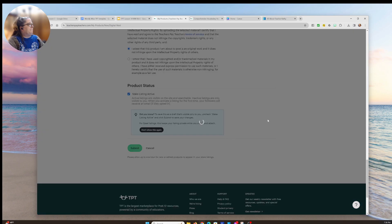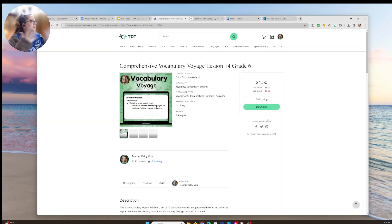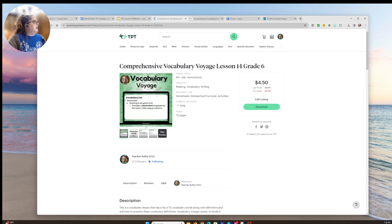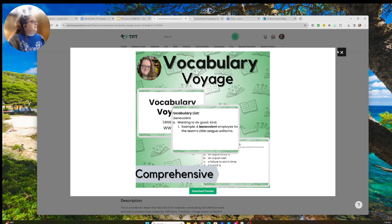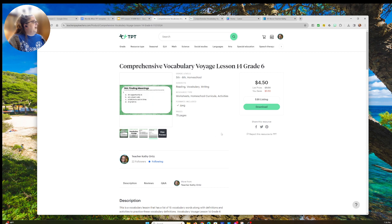Submit. TPT is loading a little slowly today, but there it goes — it's loaded! Before, my preview didn't pop up right away, but there it is. You can see the preview images and then the cover image. And that's how you do it — that's how you load it into the TPT store.